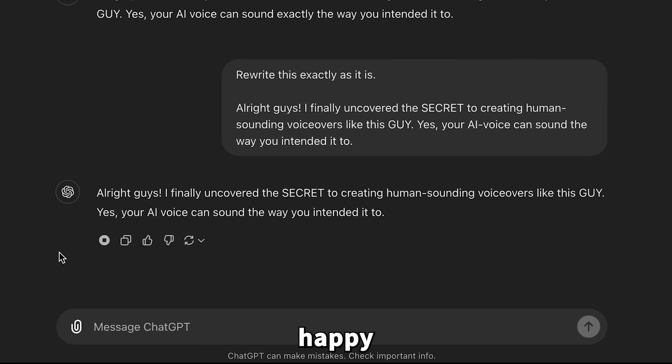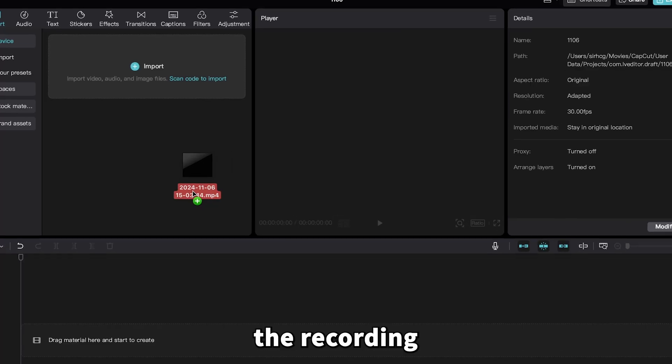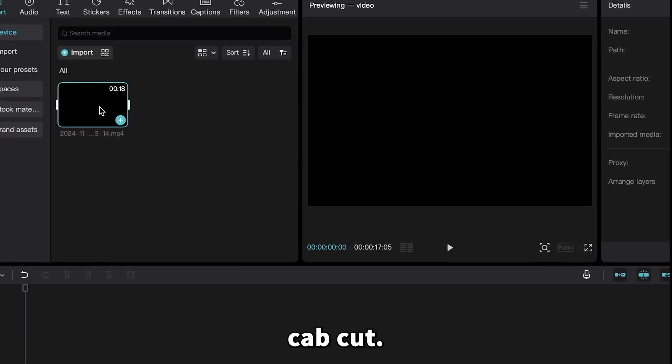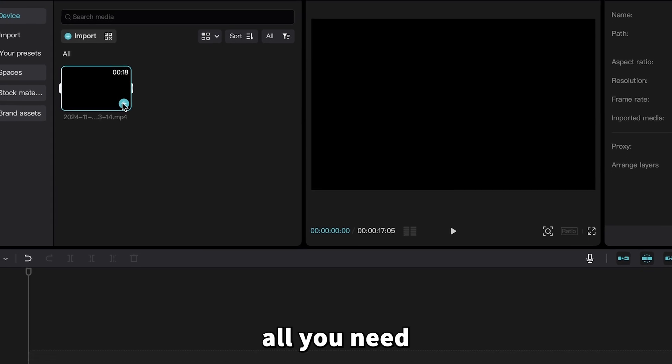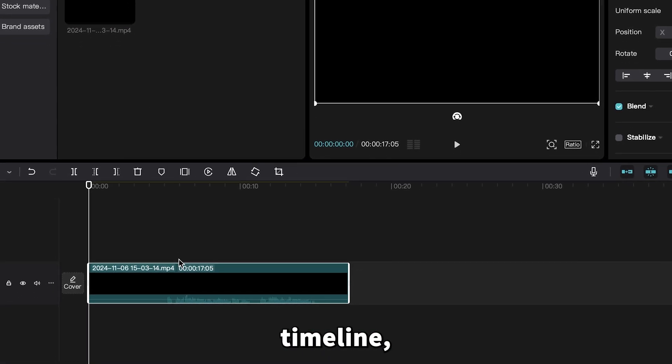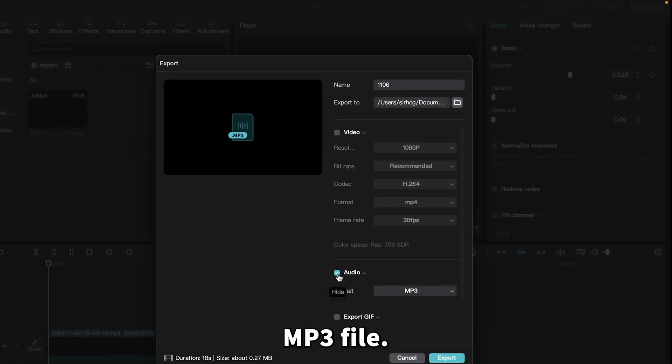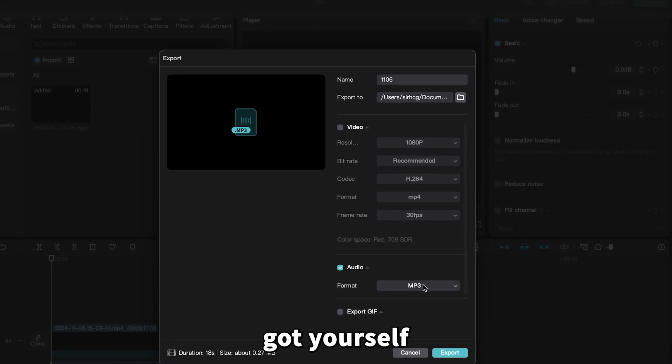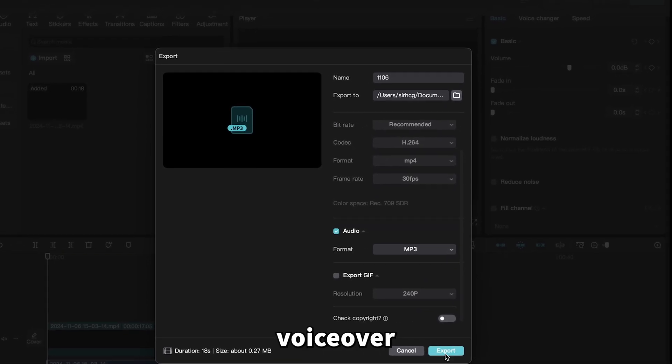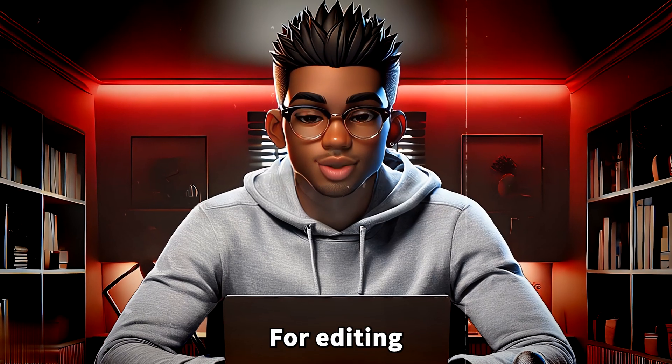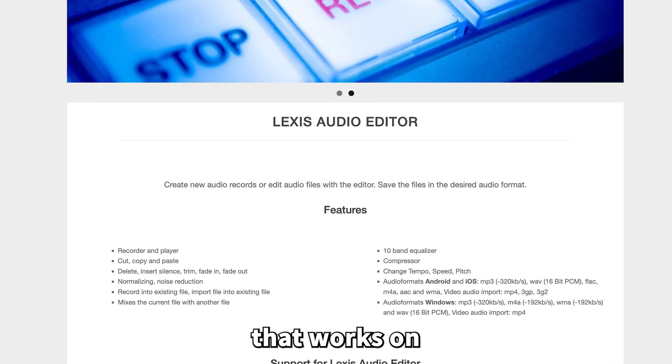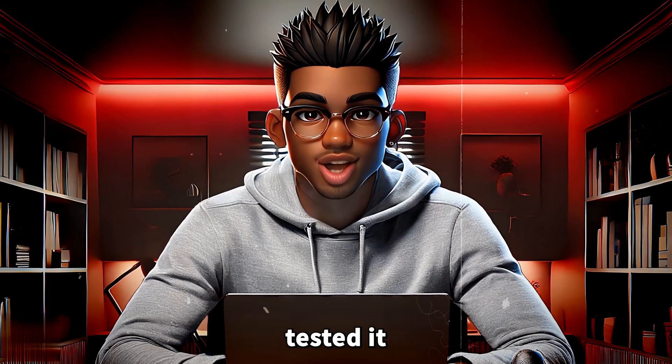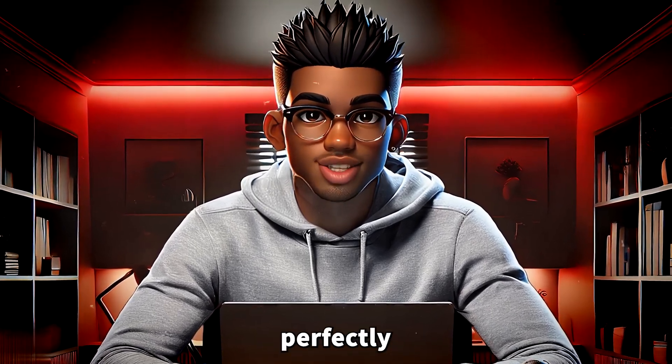Once you're happy with the narration, stop the recording and import the recorded file into CapCut. Once you're in CapCut, all you need to do is add the clip to the timeline, extract the audio, and export it as an MP3 file. And just like that, you've got yourself a free premium-quality voiceover that's ready for editing.